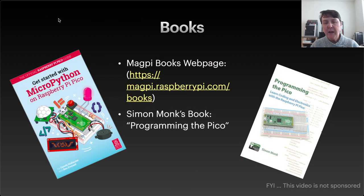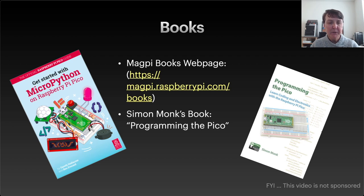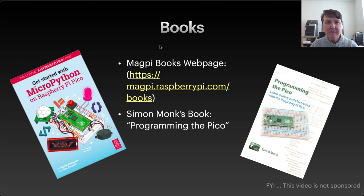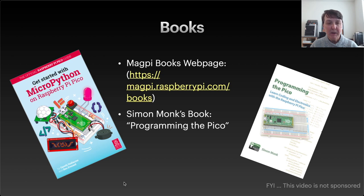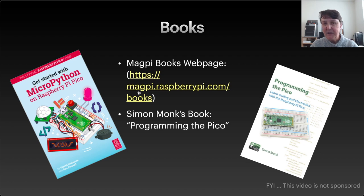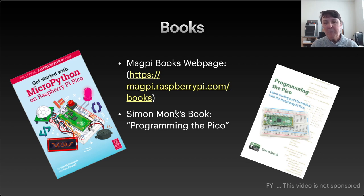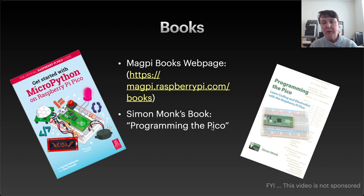There are a lot of resources to learn about the Raspberry Pi Pico and Pico W, and these are a couple books that I found useful as I've been working on them. There's a free book from the Raspberry Pi Book Foundation, Magpie, I guess it is, and I left a link here so you can see where you can get to it. And then Simon Monk also wrote a book about programming the Pico.